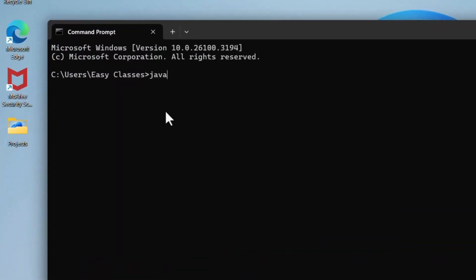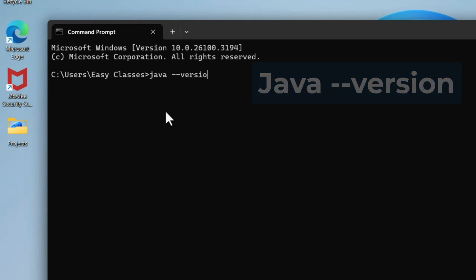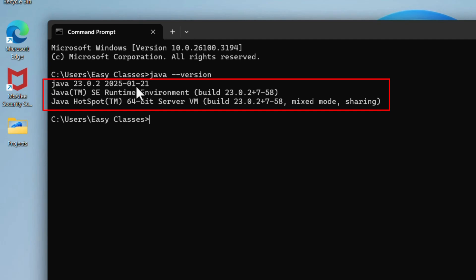Java space hyphen version. Hit the enter key. If it shows the Java with version number, it means your system is installed with Java and ready to be installed for Eclipse.